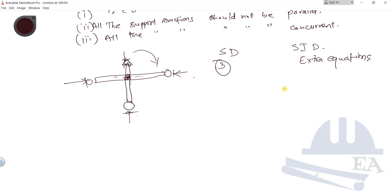Higher the degree of indeterminacy, more stable the structure will be. Due to this reason, we prefer statically indeterminate structures in real life.